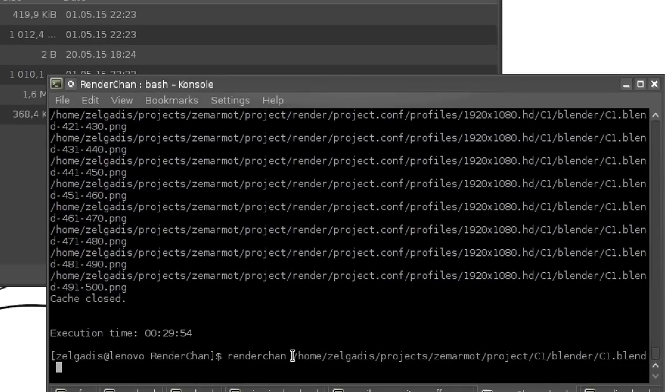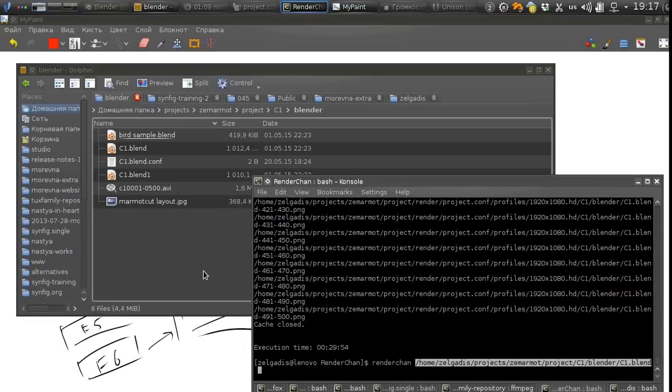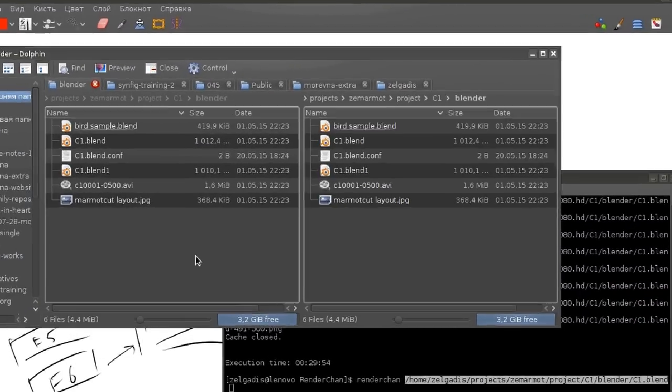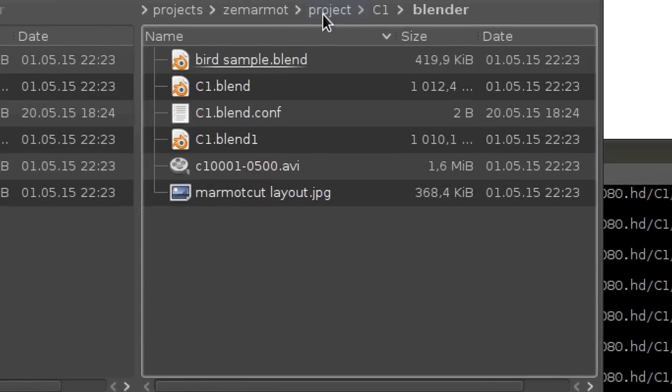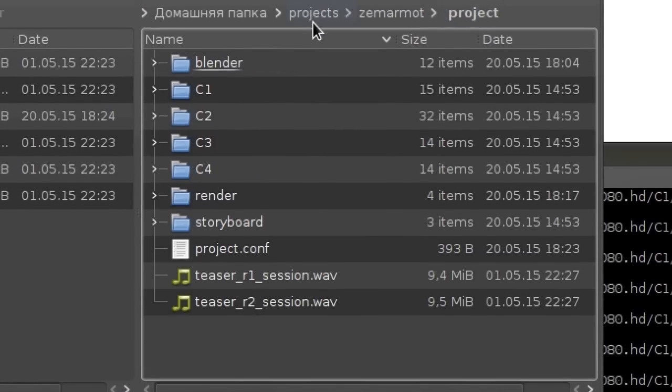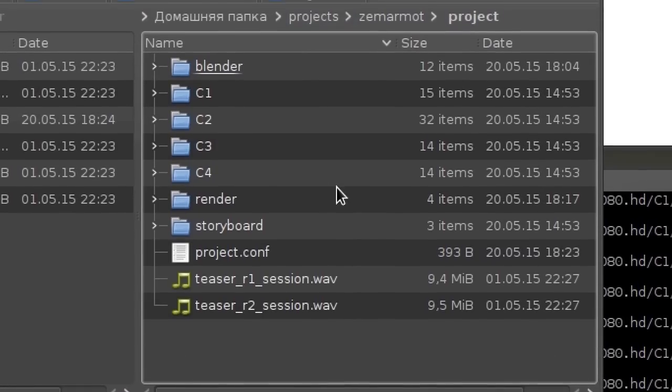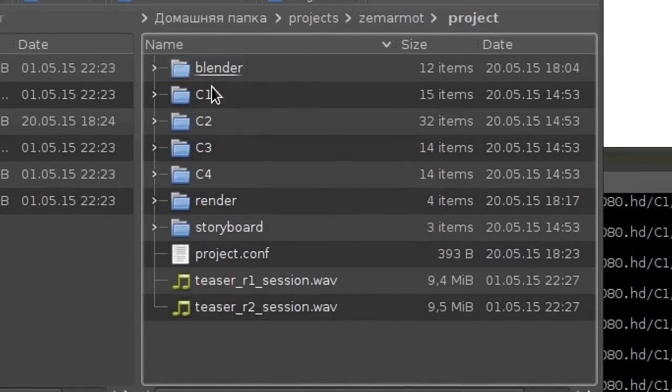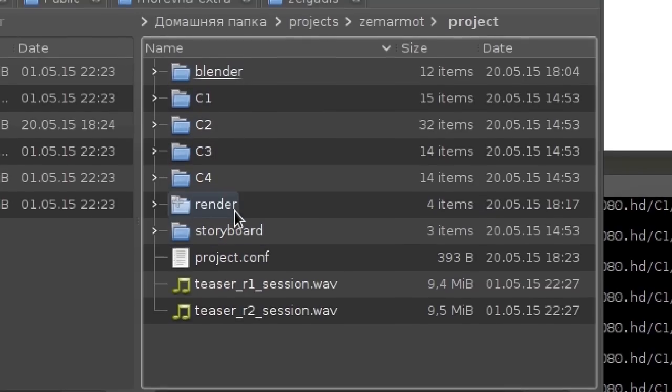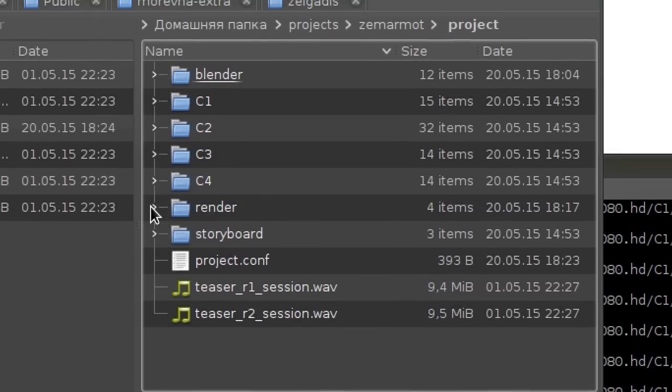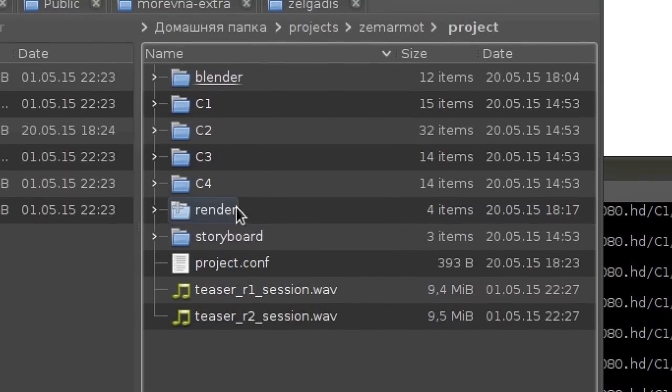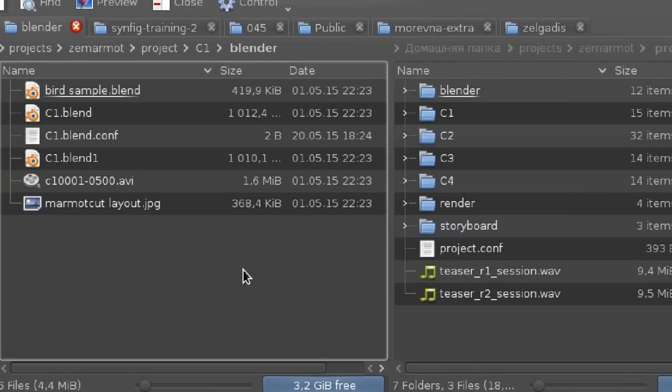You probably noticed that when I was invoking render chan I just specified the file name which I would like to render but didn't specify the output path. The thing is that render chan sets the output path automatically. If we will get back to the project folder we will notice that there is a new render sub directory.